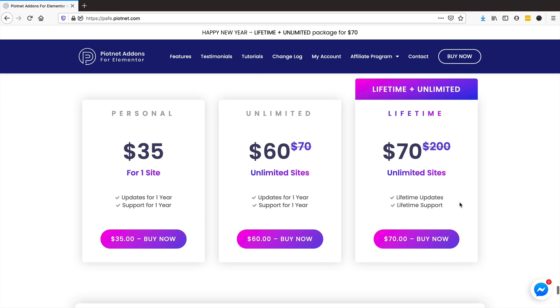Currently it's about $70 for the lifetime license, and they are looking to change that very soon. So if you want to snap it up, I would strongly recommend you just get it now.